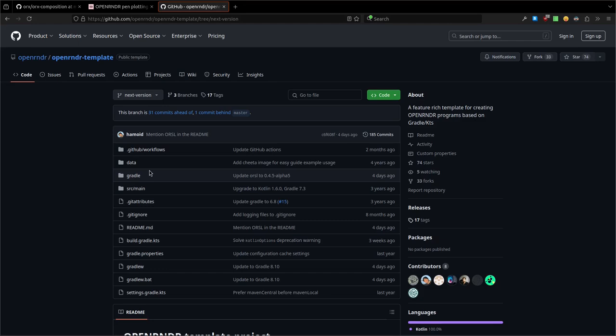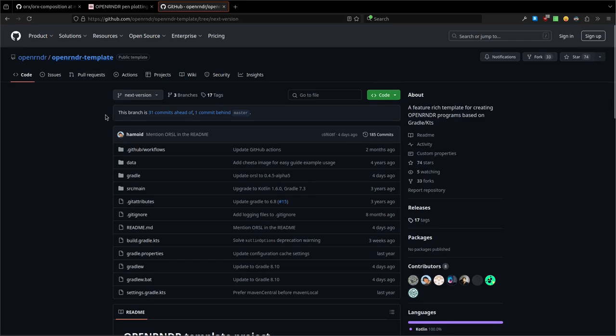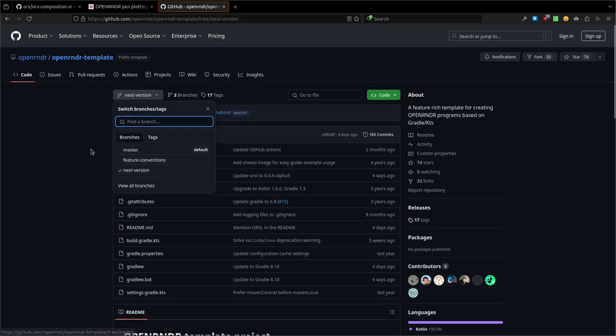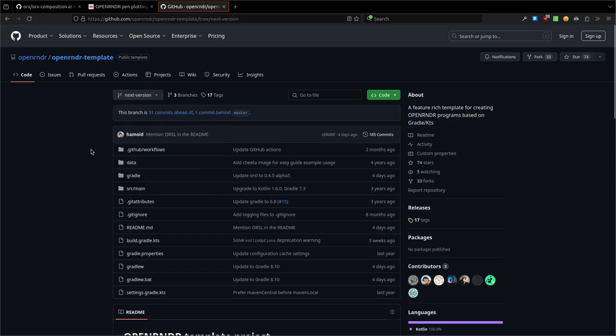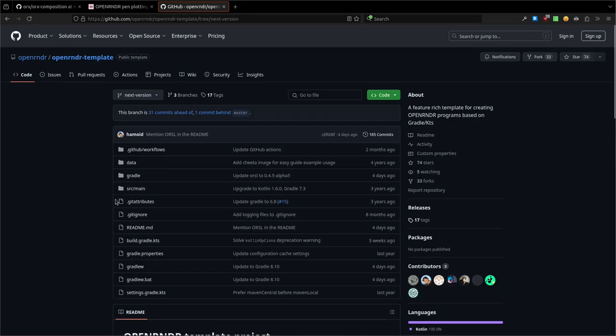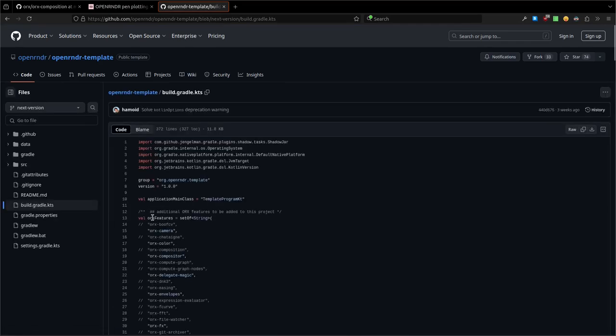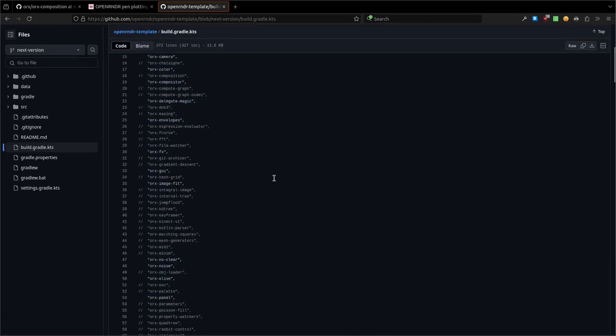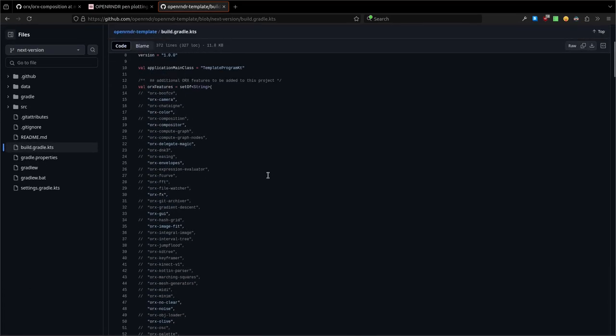Very cool. So we, as usual, we're going to use the template, the OpenRNDR template. I'm going to be using the next version instead of this master version, and the reason is some things that have changed. Some things were moved in orx, which were composition.